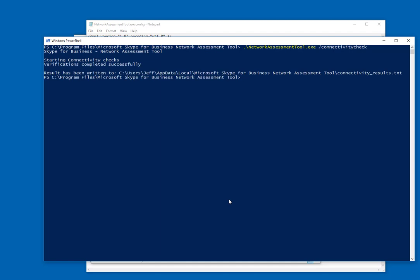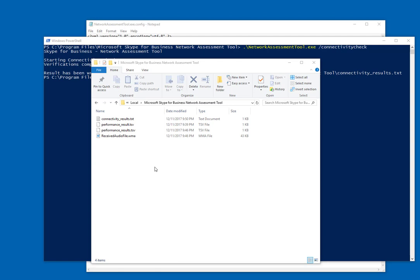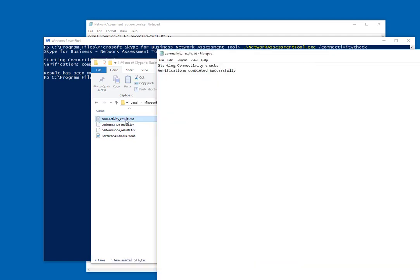Now we didn't see any output here, just basically wrote out to our connectivity results file. Now if we go out to our folder and take a look at that text file, it's basically going to say the same thing, everything completed successfully.